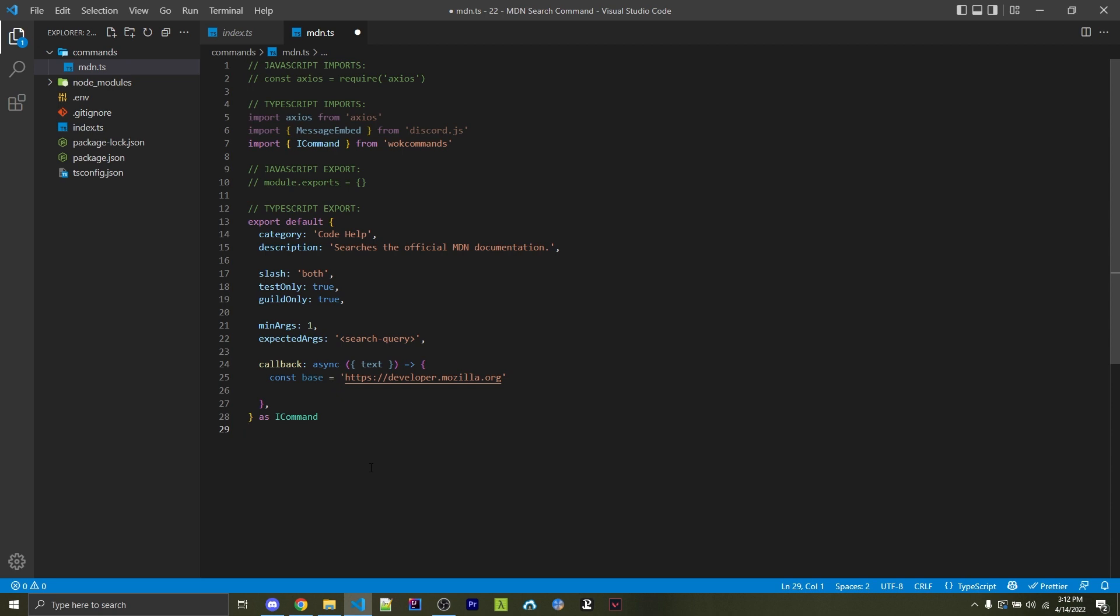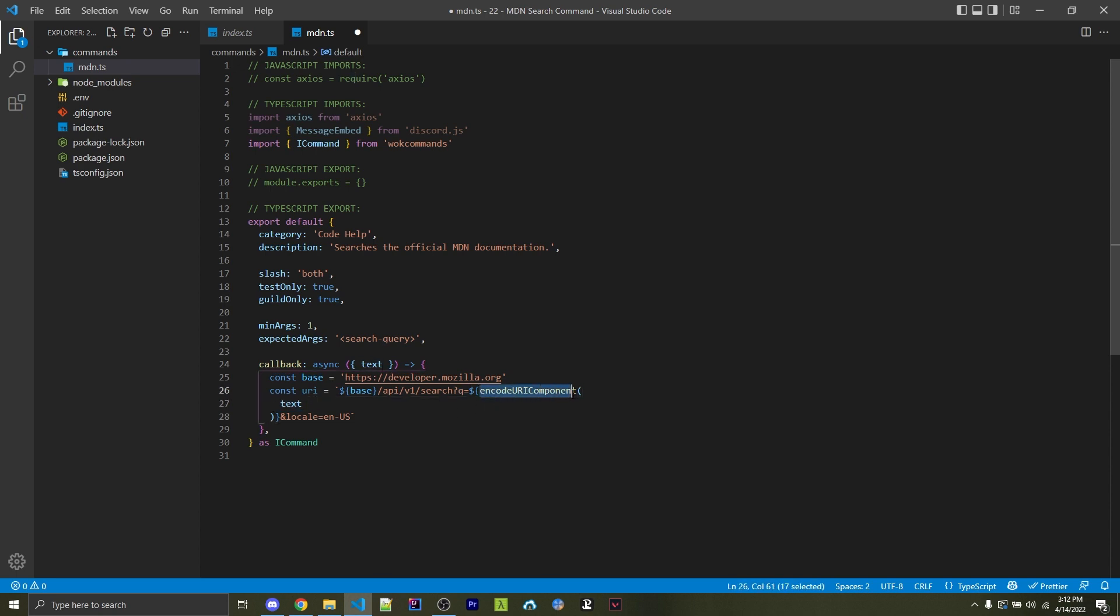Next, we're going to get the base of the API URL. In this case, it is HTTPS developer.mozilla.org. And then we're going to add on to the base API forward slash v1 forward slash search. And then here we have a queue, which stands for query. And here we can pass in the actual text that we want. But we're going to encode the URI component. So spaces or other characters that aren't normally supported within URLs are then translated into something that is supported. And then here we're specifying that the language should be English.